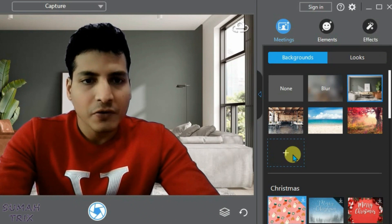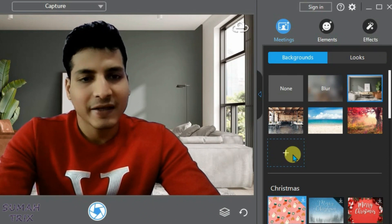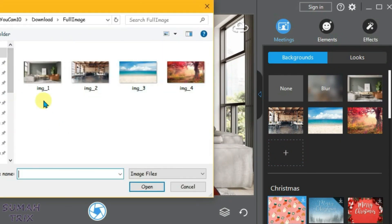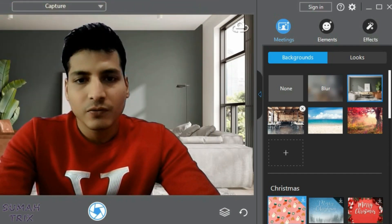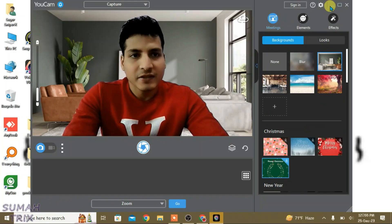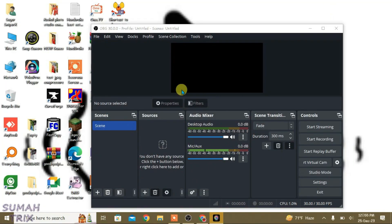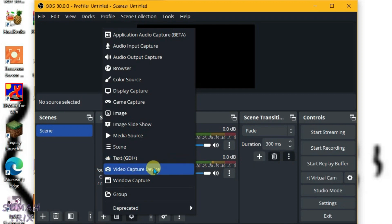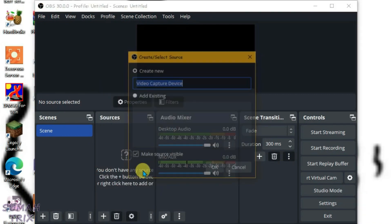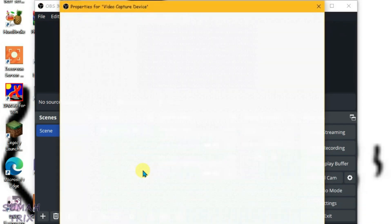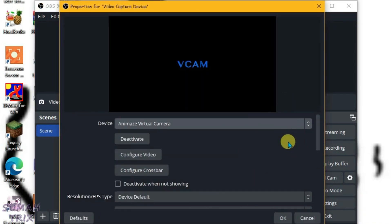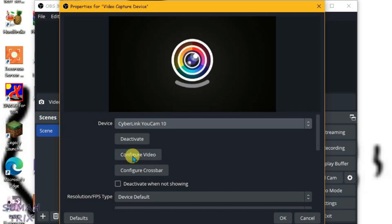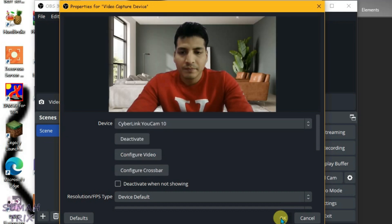Let's minimize it and go to OBS. Now click on plus under the sources option and select the video capture device. We're going to select the device to YouCam CyberLink YouCam 10, and then click on OK.